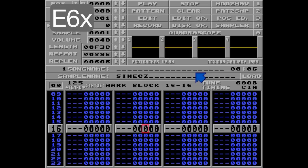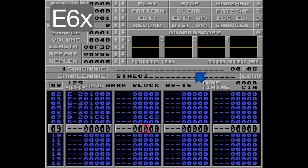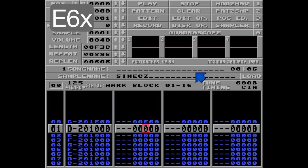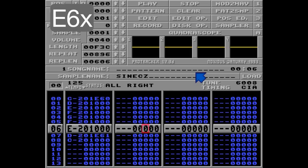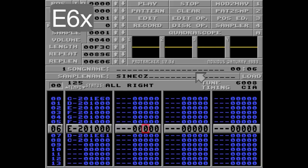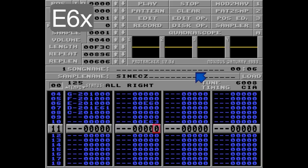And what happens if I put a loop that's both inside and outside the loop? Let's find out. E60 and I'll go with E63 here. Let's listen.